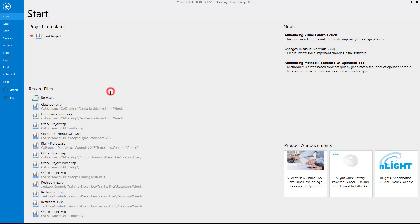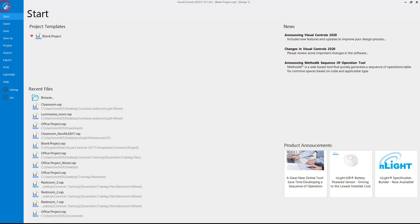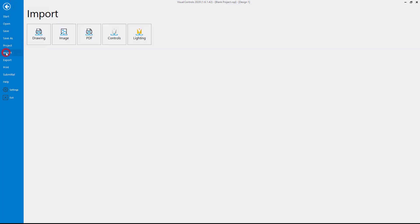Open Visual Controls and start a new project. Under the File menu, select Import and Visual Lighting.